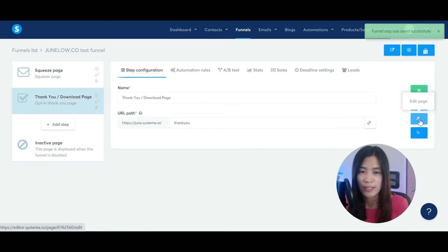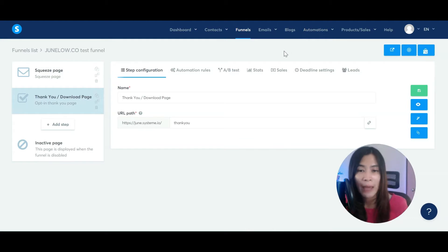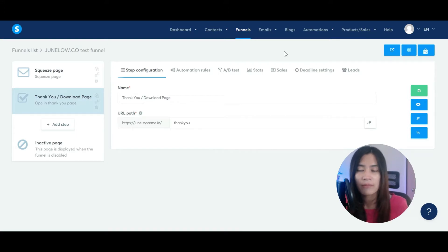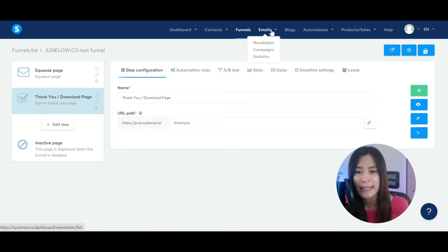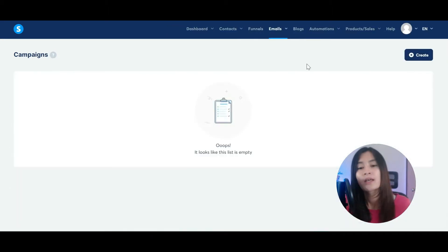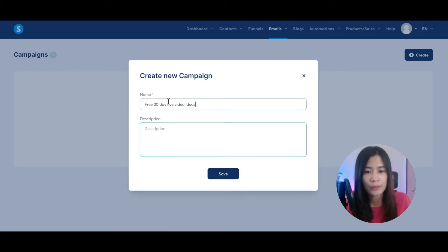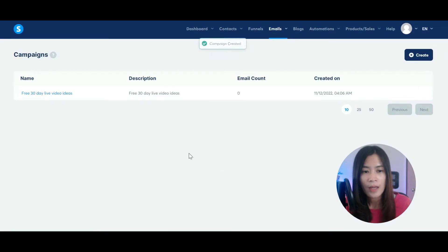Once you have finished designing the thank you page, remember that when your lead submits their email in the squeeze page, you need to be able to send them the first email — telling them here's the link to download your lead magnet, like a checklist. Hover over to Email, create a campaign, and give it a name, for example 'Free 30 Day Live Video Ideas'. Add a description and hit save.